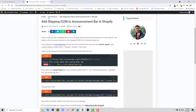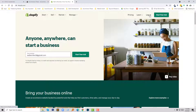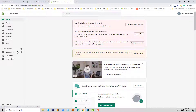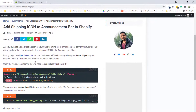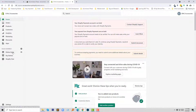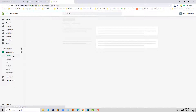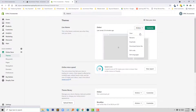First of all I need to log in to my Shopify online store. I have logged in and this is my dashboard. Following this tutorial, first I need to go to the edit code option and open the theme liquid file. To do this I am going to click on Online Store, then click on Actions to open a pop-up menu and click on Edit Code.